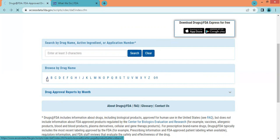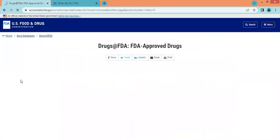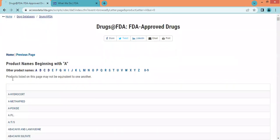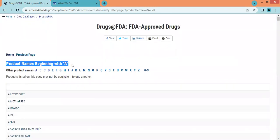Let us click on A to see what we get. Here we got products whose names begin with A, and there is a large list of products available.